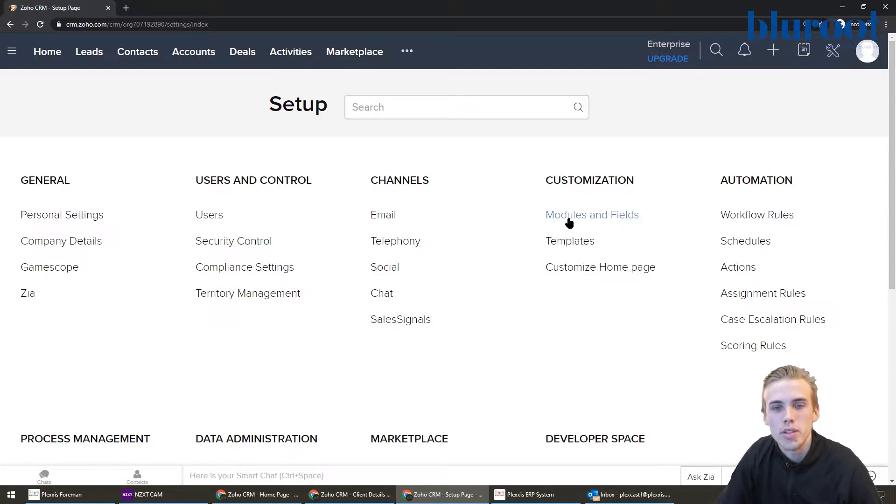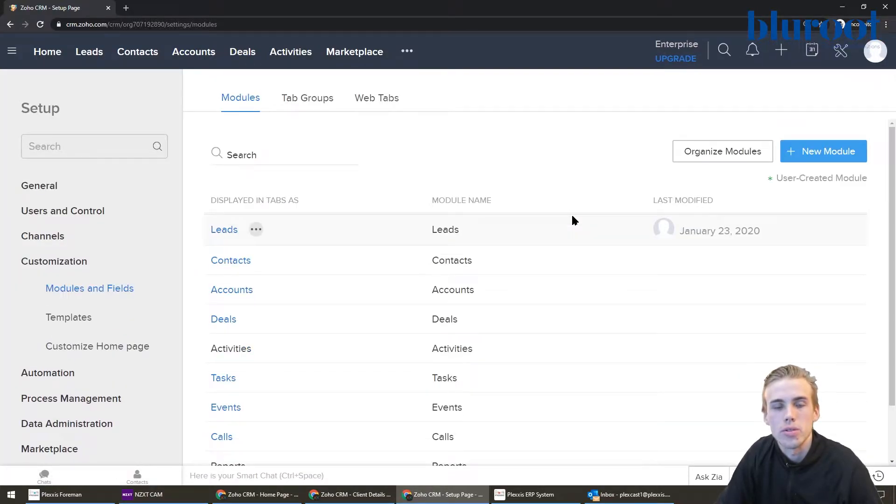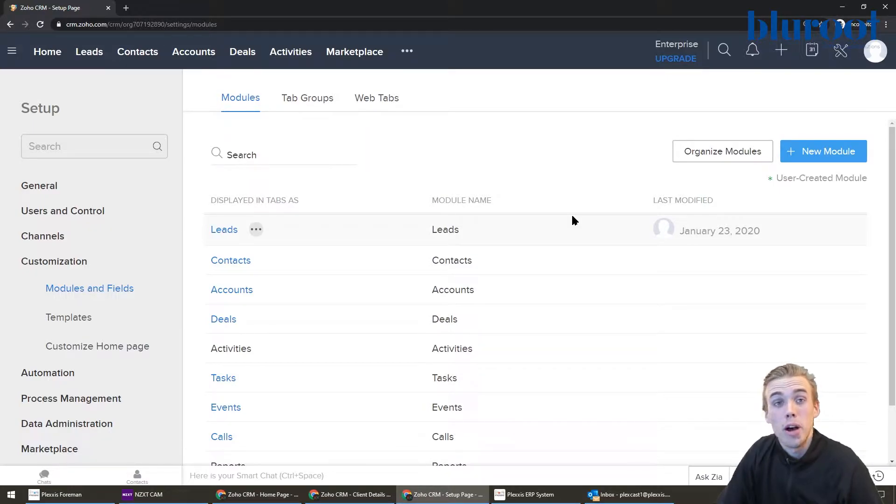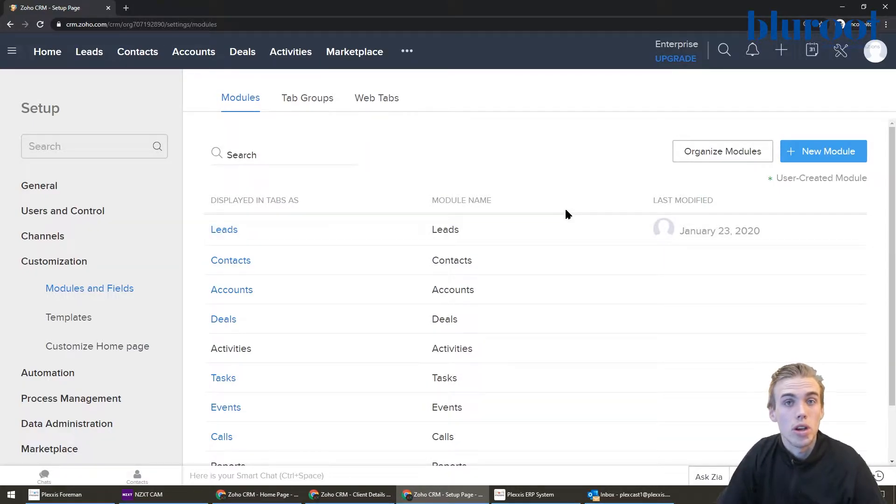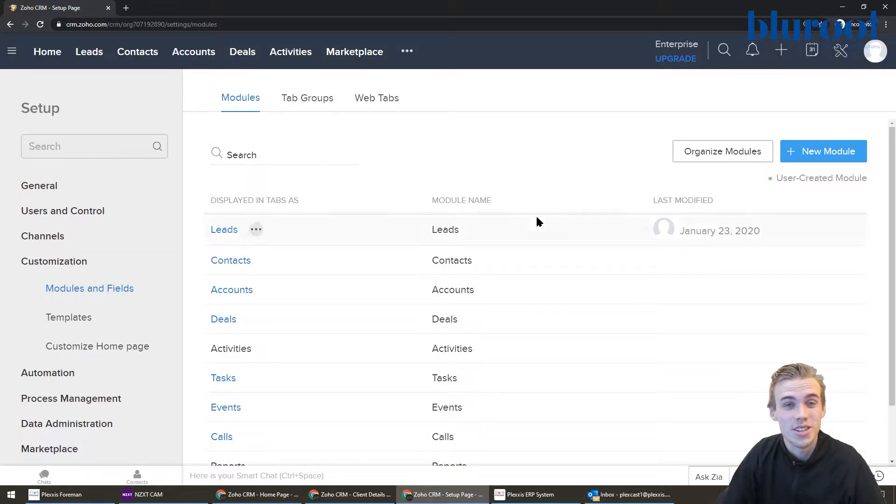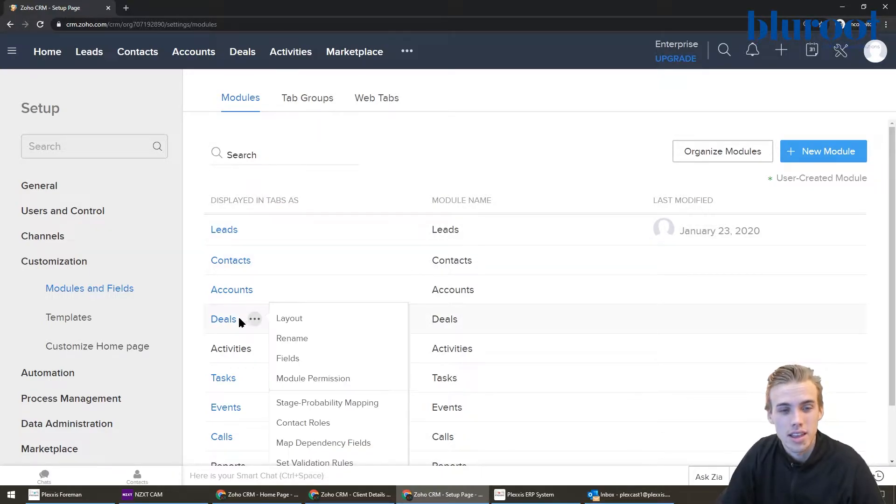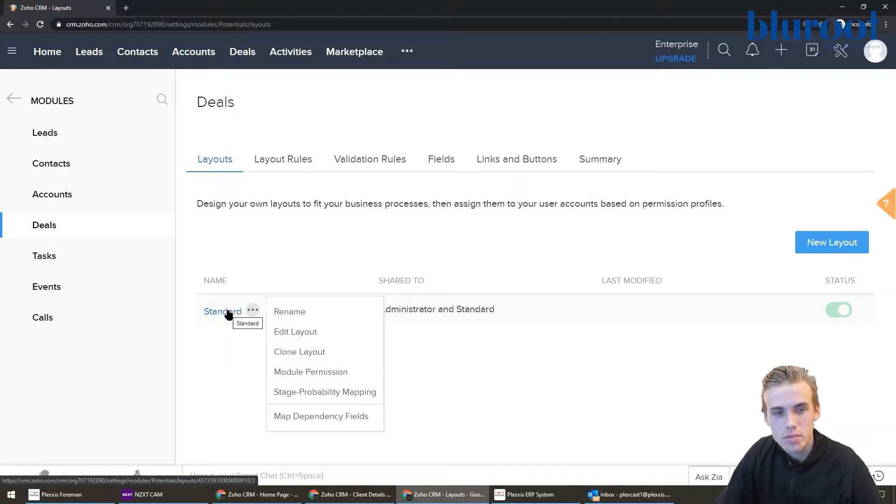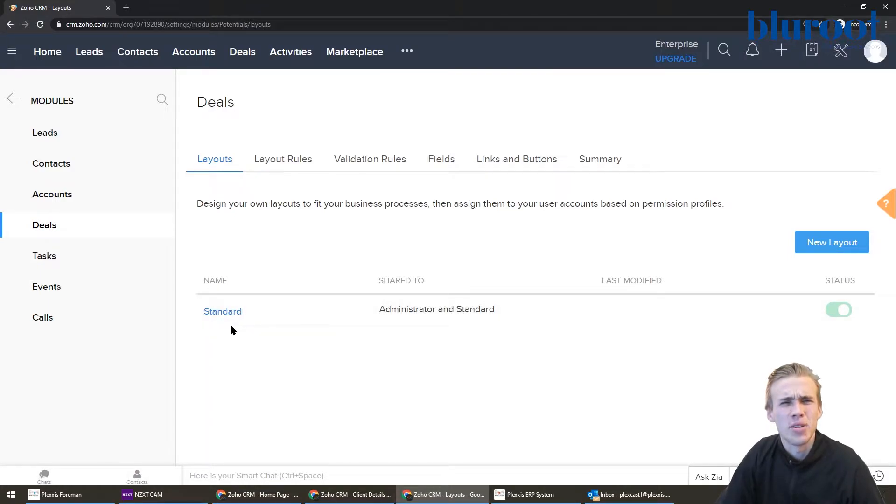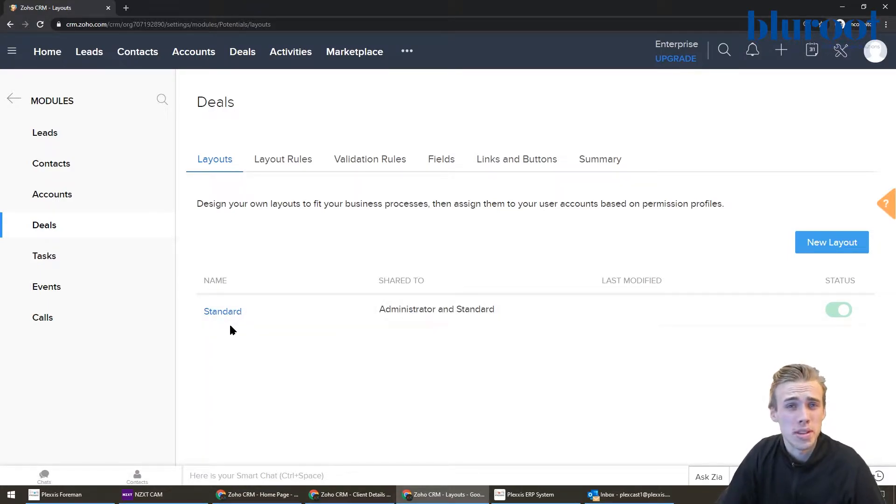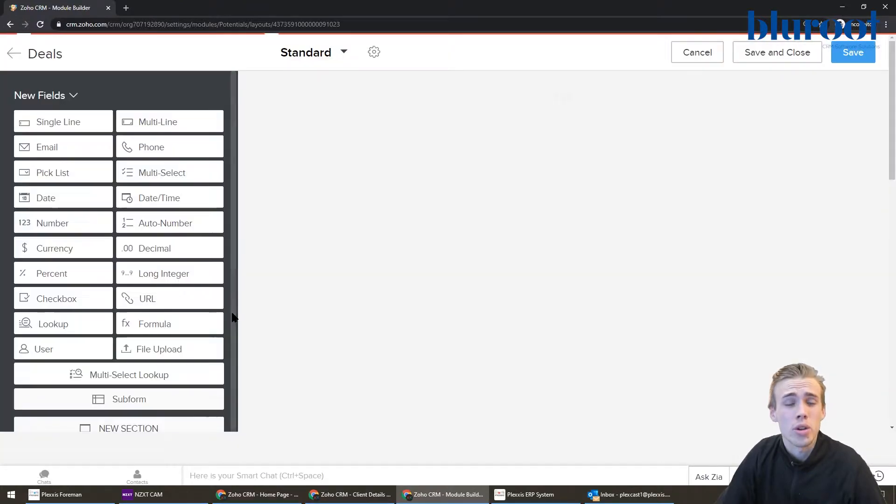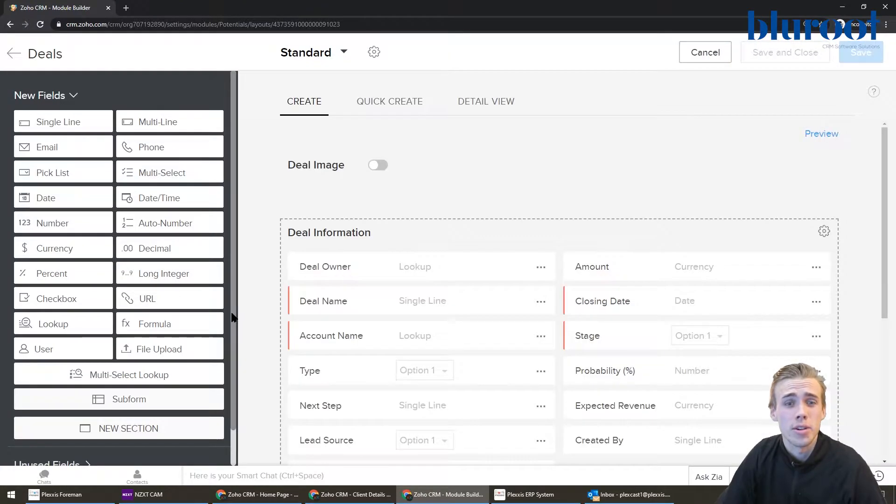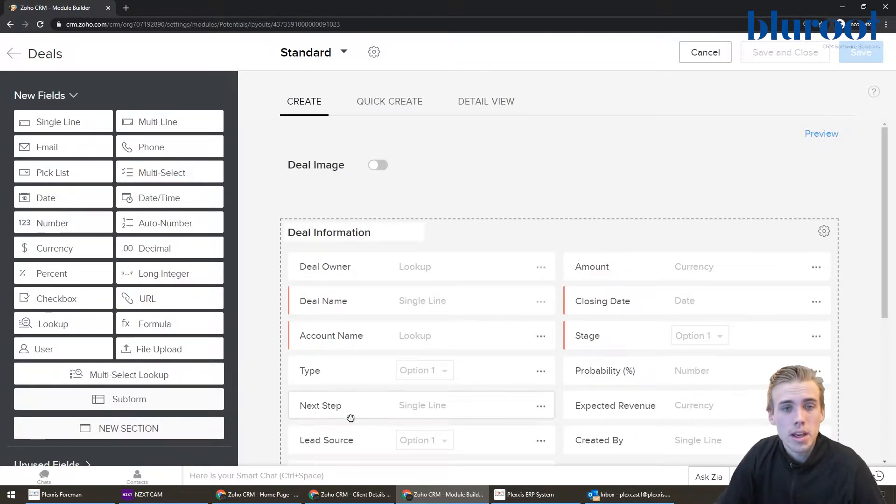So within customization, I'm going to click modules and fields. And what's going to pop up is a bunch of your modules. And since we're looking at the deal modules and the stages in the deals, let's click that. And then you might have different layouts, but if you're new to Zoho, they'll just be the standard one. You're just going to want to hit standard.